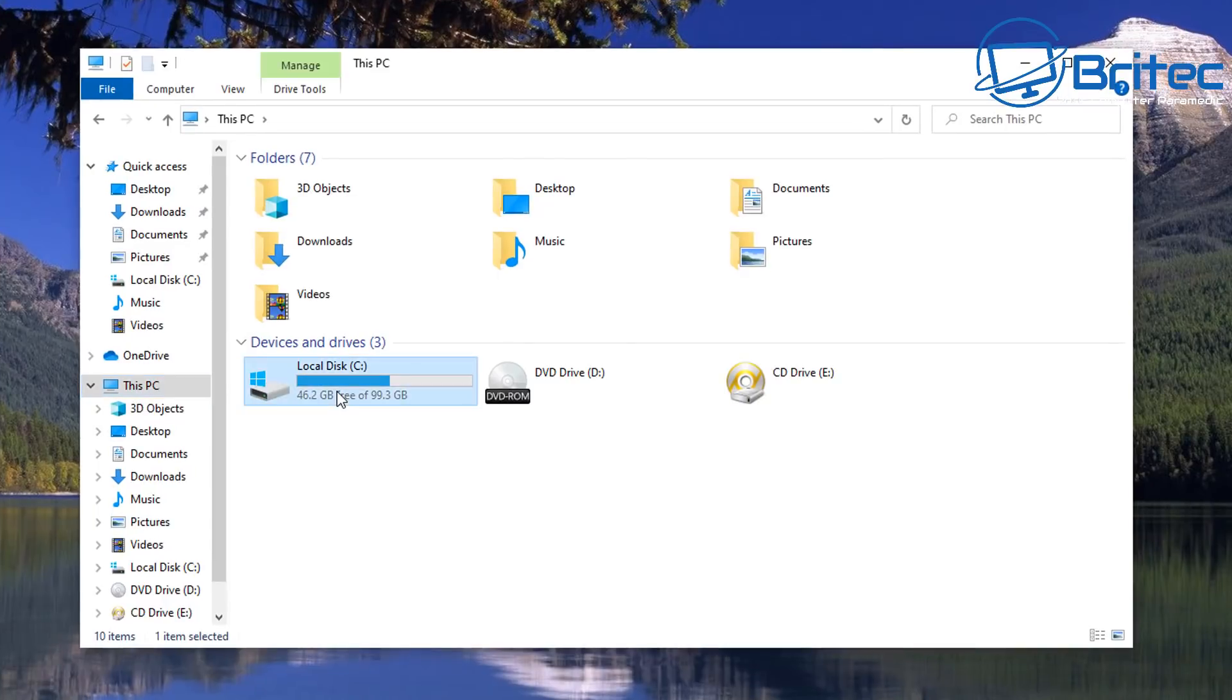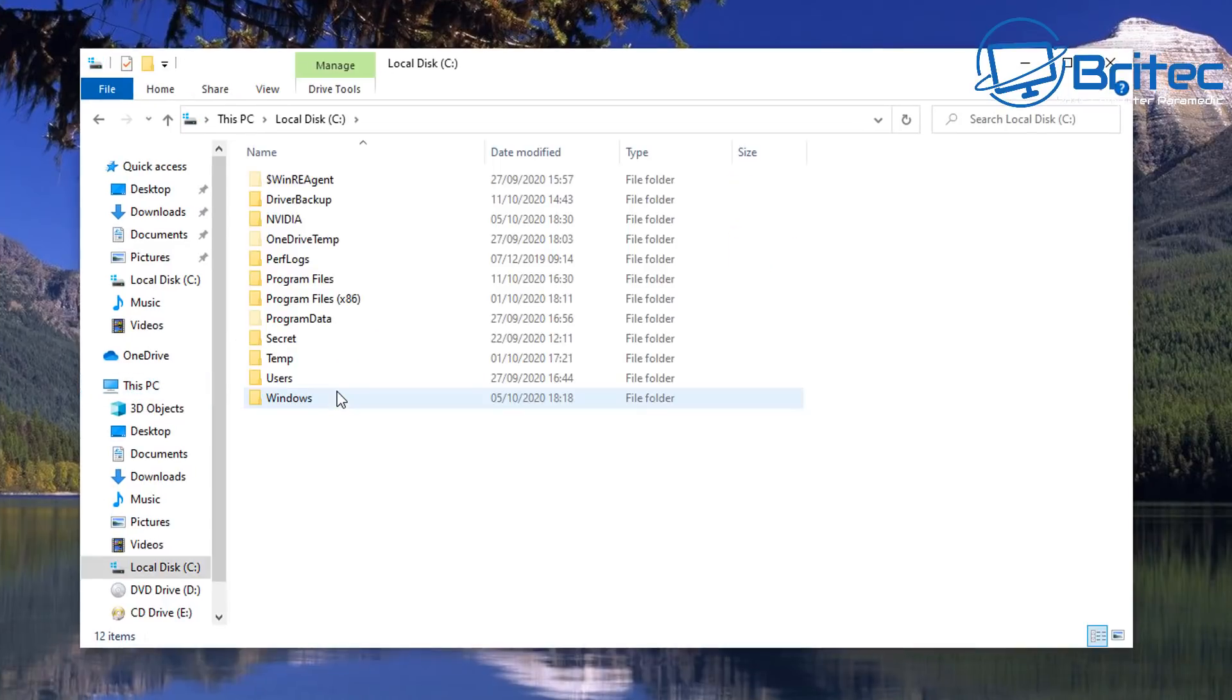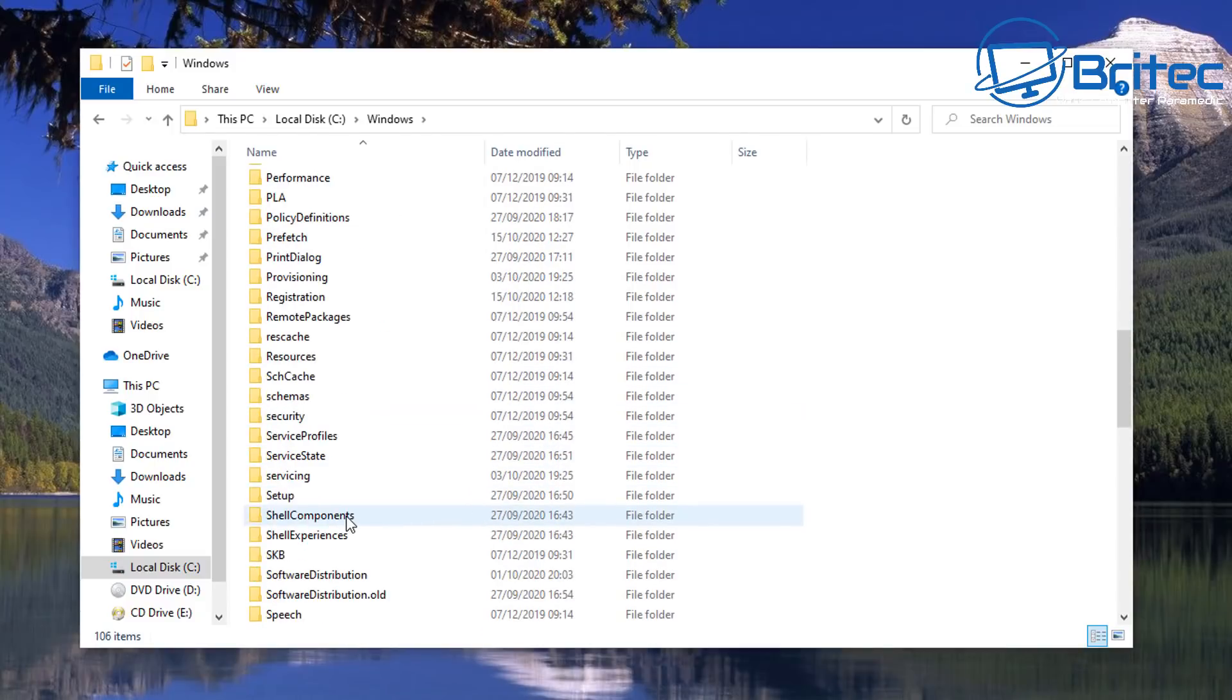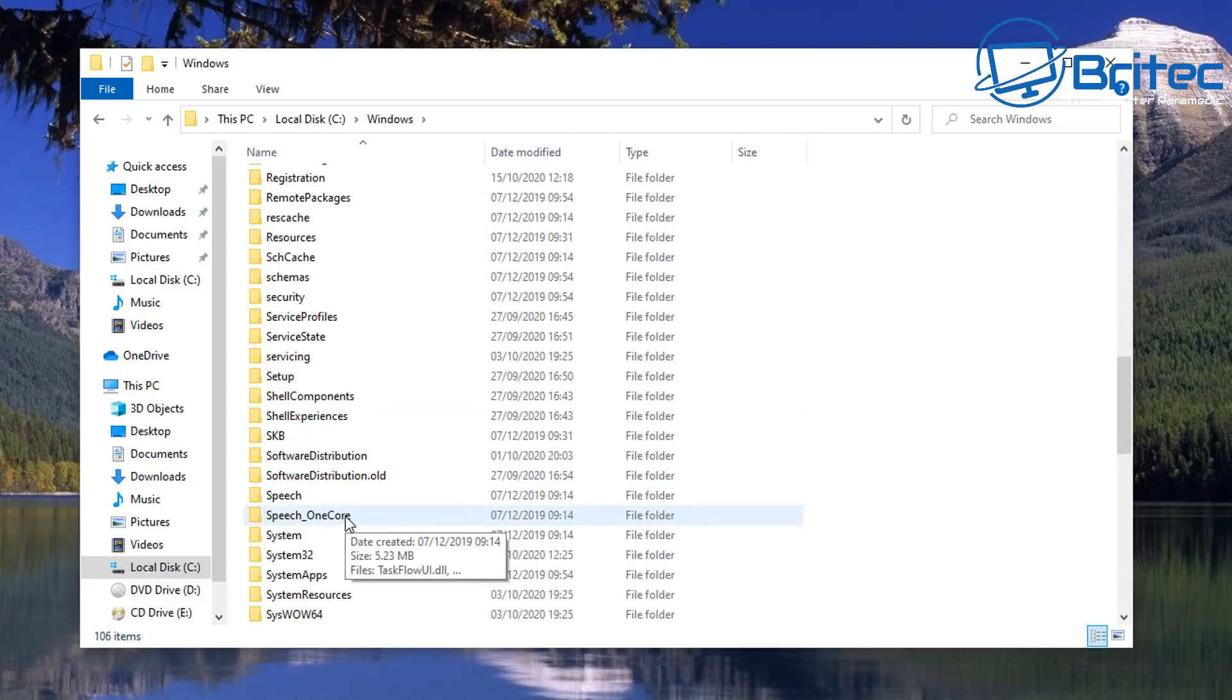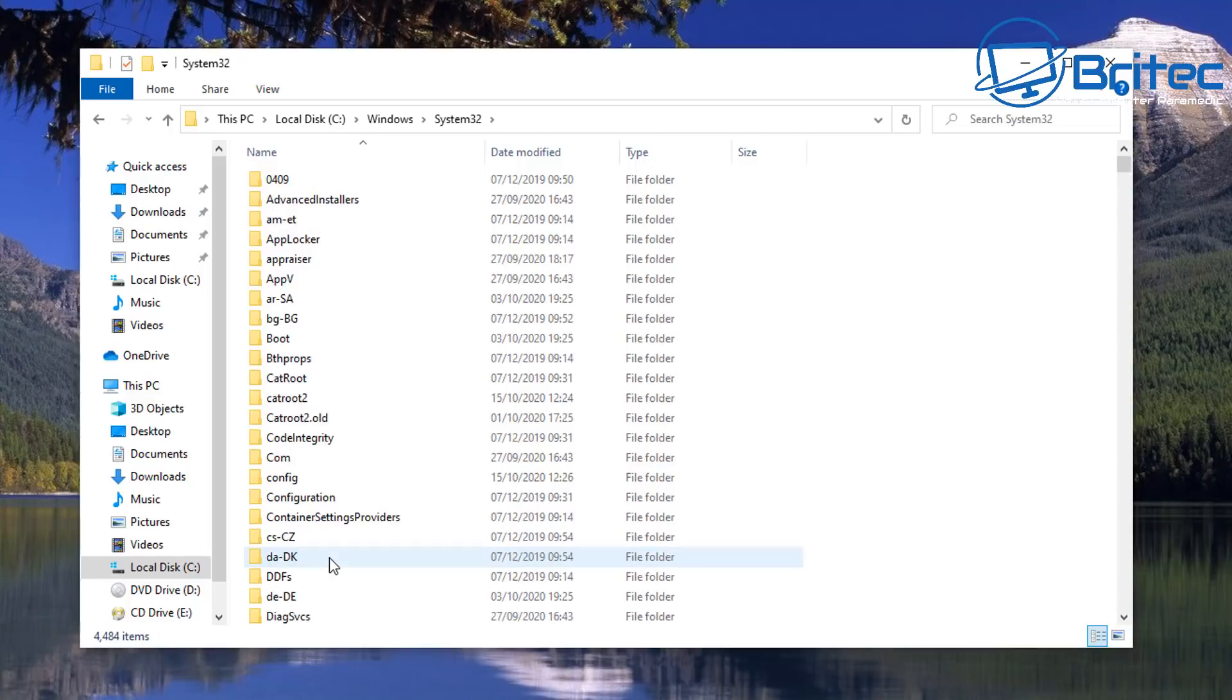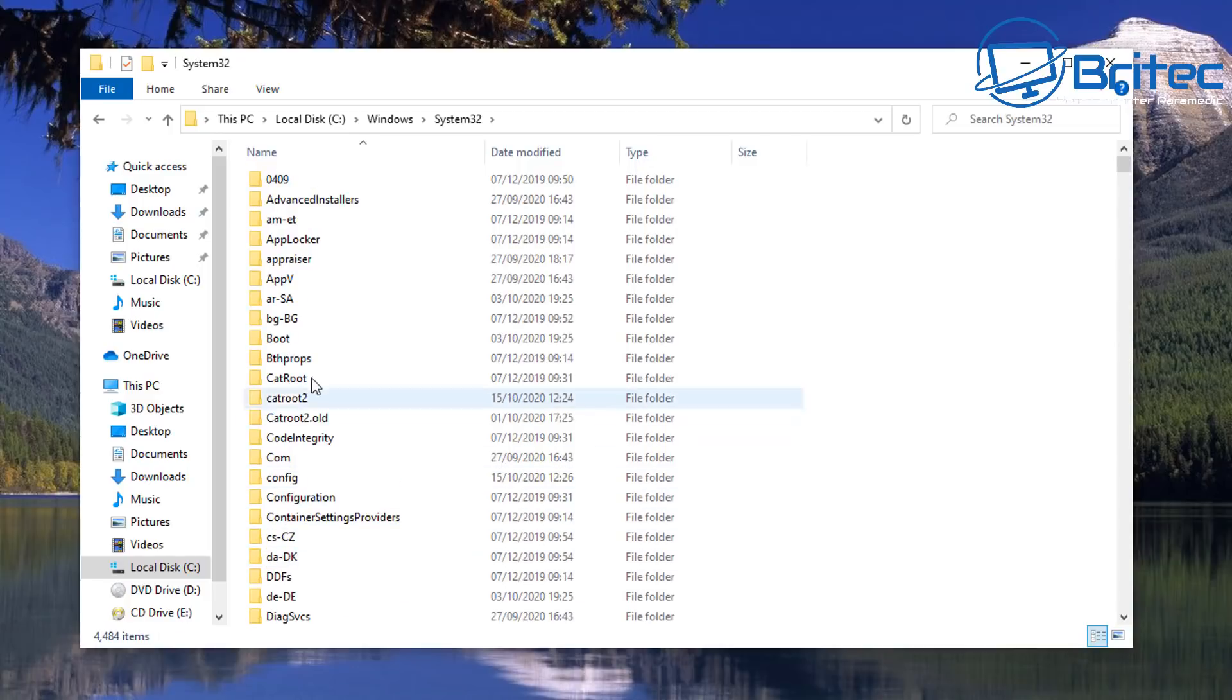Let's go to our C root directory, Windows, and then we're going to go into our System32. Inside System32 we're going to go to Config.